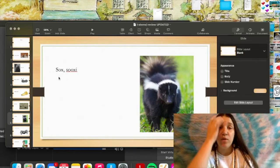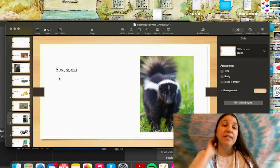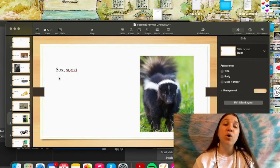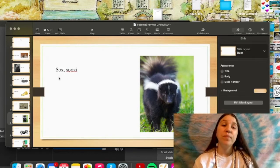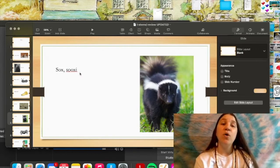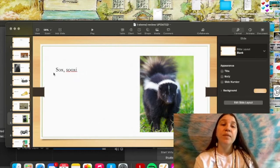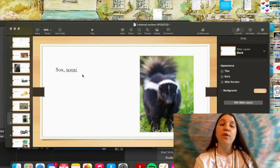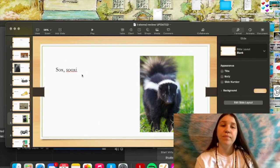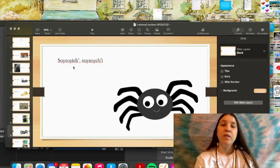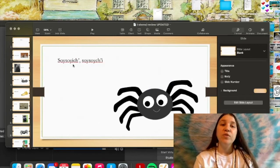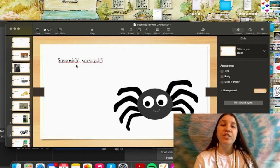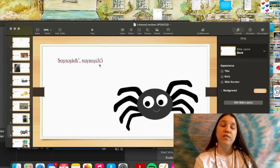And our word for skunk is sòch. Soch. And soetch, soestoi ci, that's for spider.